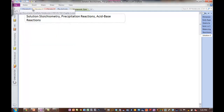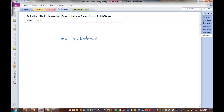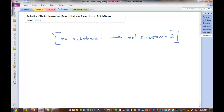So again, stoichiometry. Here's the key. Let's say moles of substance one, and we want to get to moles of something else in that reaction — substance two. That's the key to stoichiometry. The way we get from the moles of substance one to the moles of substance two in a balanced chemical equation — remember, you need a balanced equation because you need the correct mole ratio as identified by those coefficients in the balanced equation. That's the key. If you want to go from one thing in the reaction to something else, we do it in terms of moles.